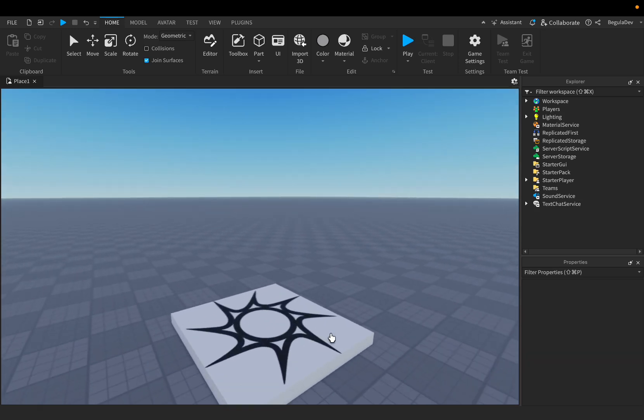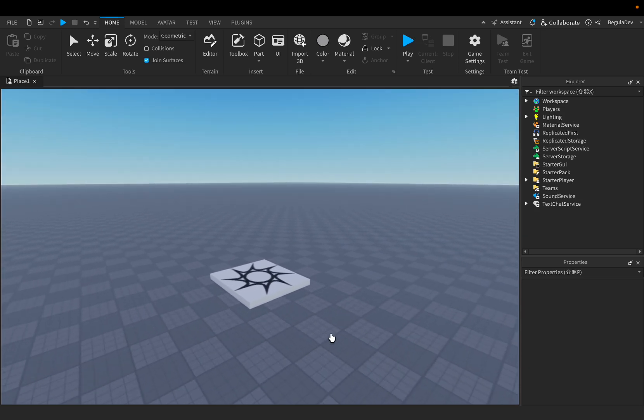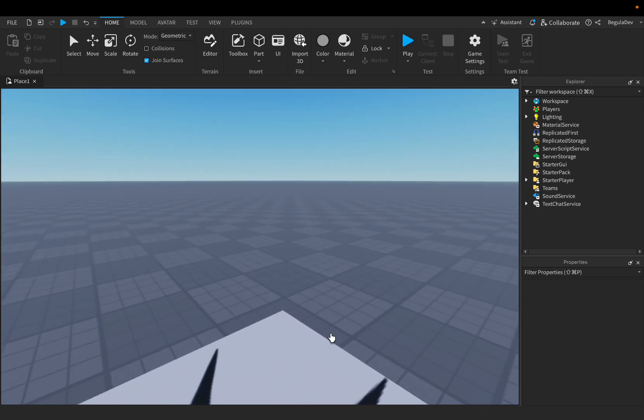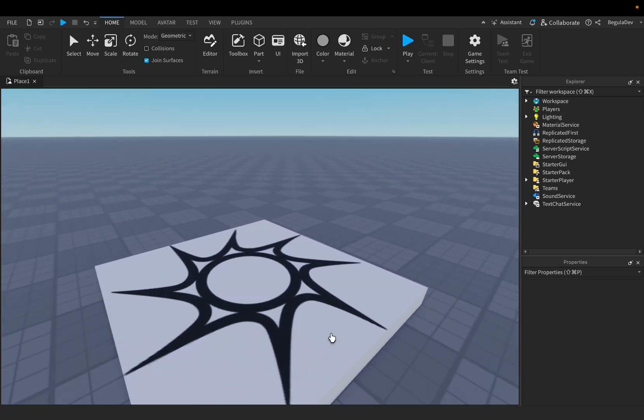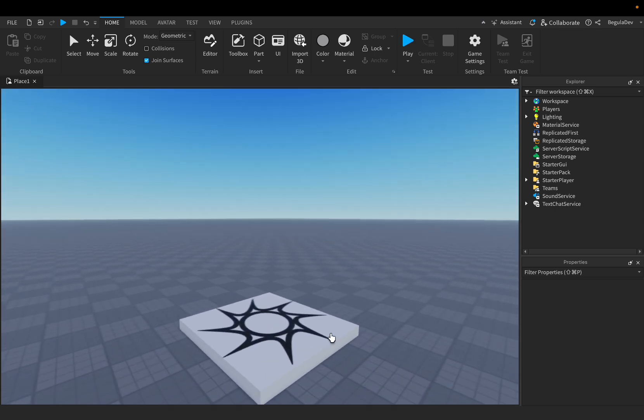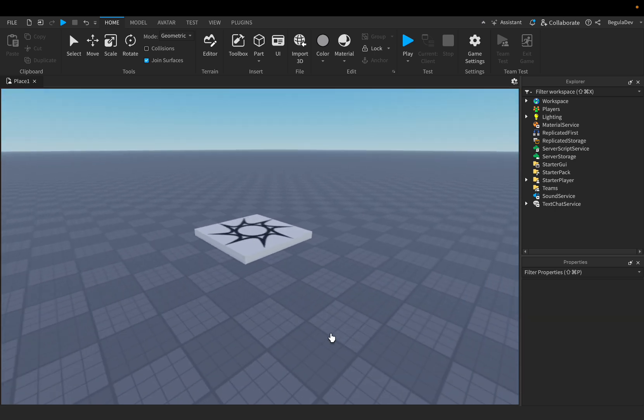Hello guys, welcome back to a new video. Today I'm going to show you how you can create a mini map in your Roblox game, like how it is in Fortnite or GTA 5.